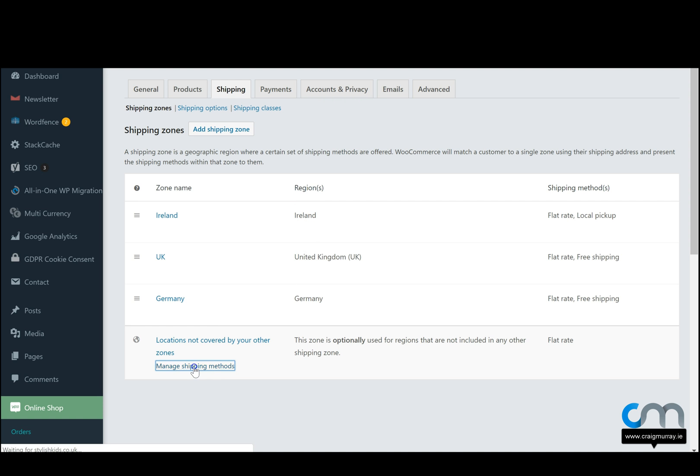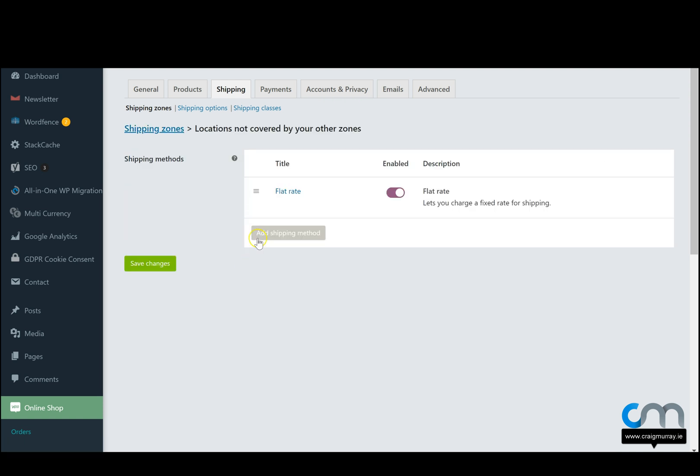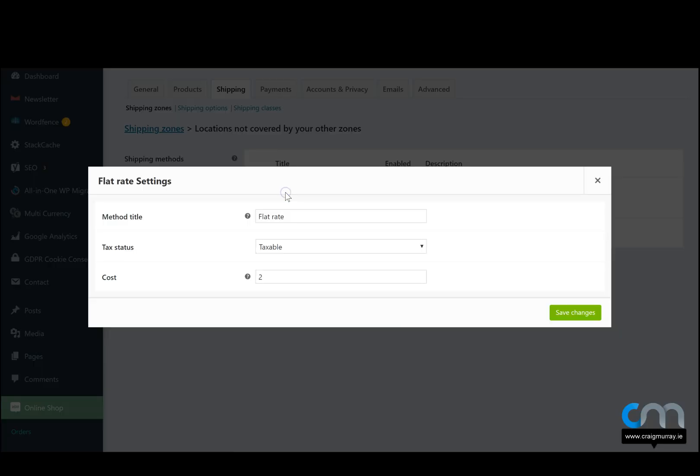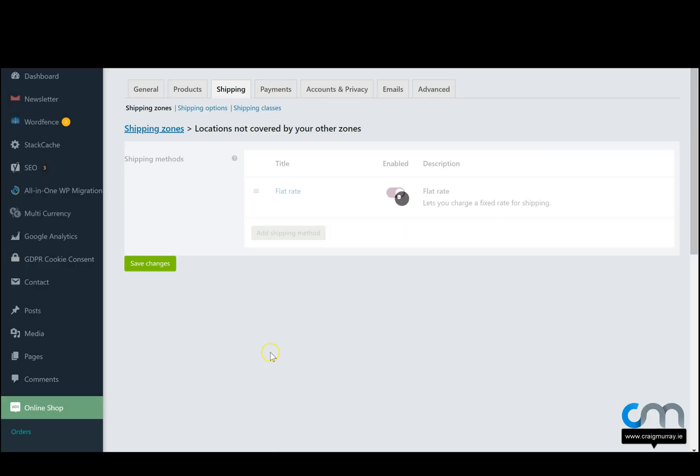If we want, we can cover all them with just one set price by going to manage shipping zones, clicking on the flat rate by all locations not covered and giving them all the price of say 40 euro or whatever price shipping is for every other country and simply hit save.